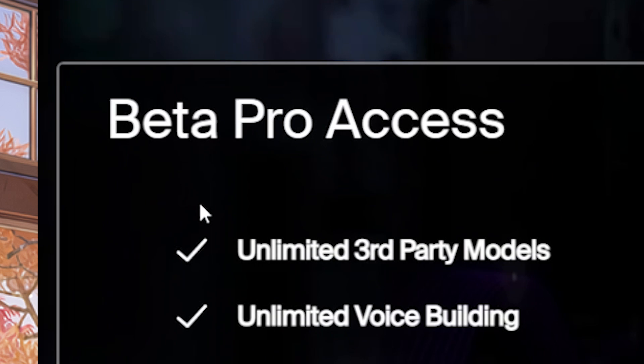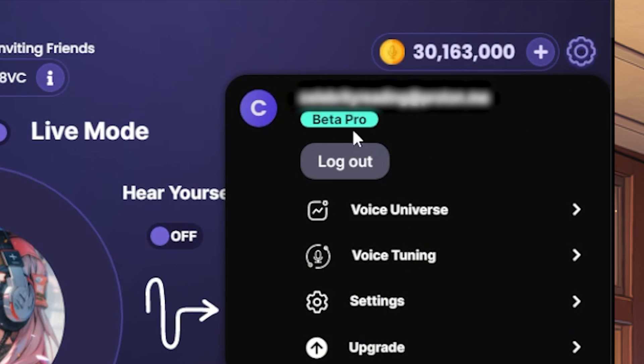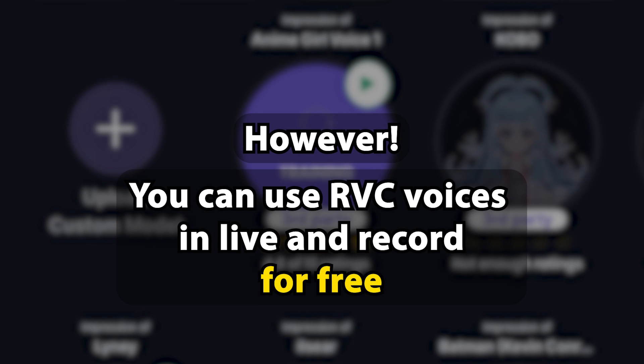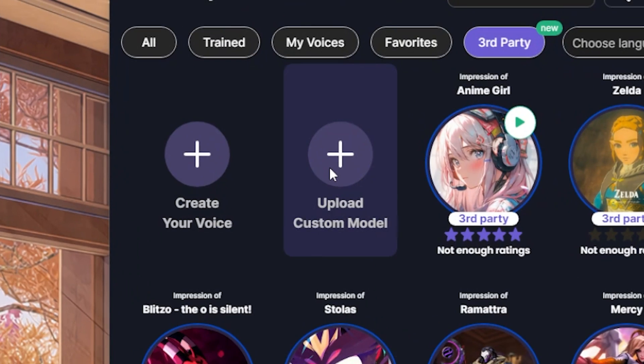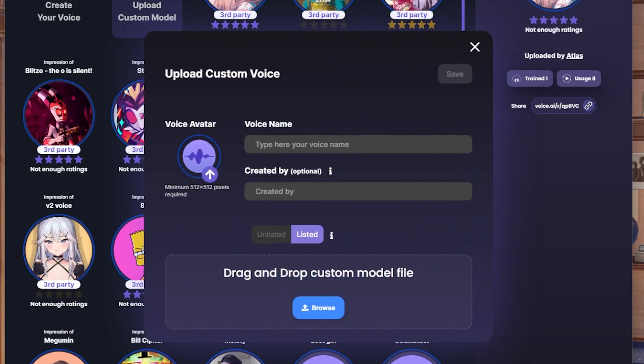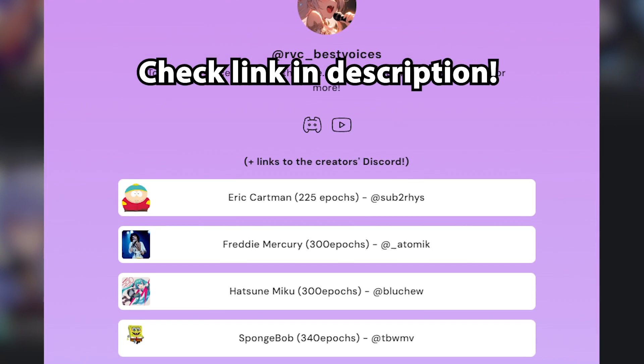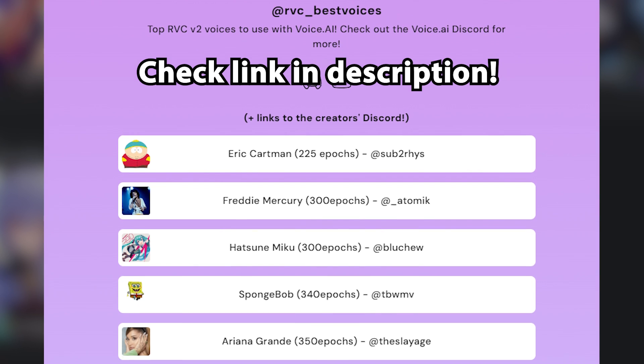With Voice AI Pro, you have unlimited access to all of them. However, you can use RVC2 voices for free by uploading them yourself as unlisted. Check out my list of favorite free voice models in the description below.